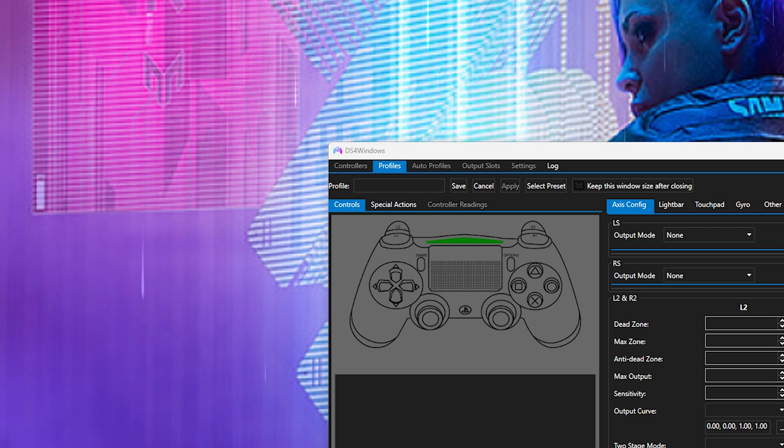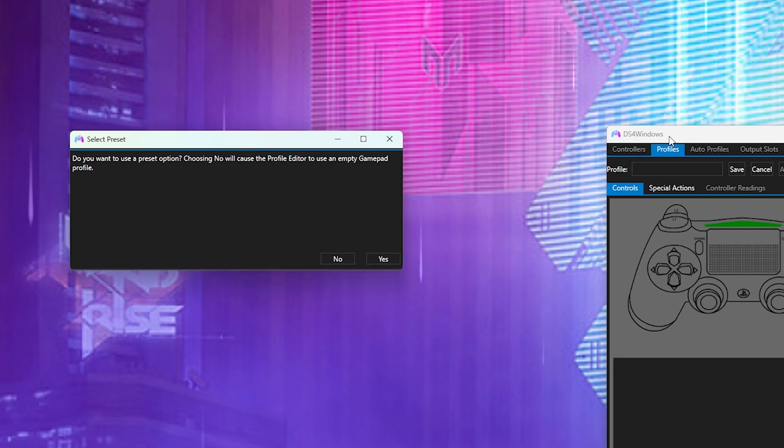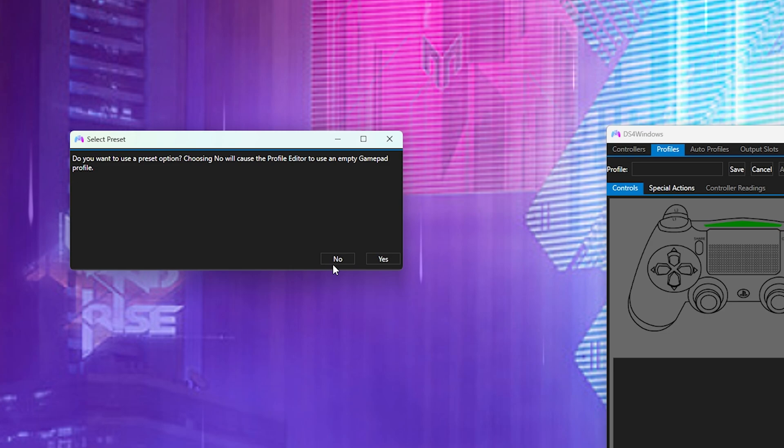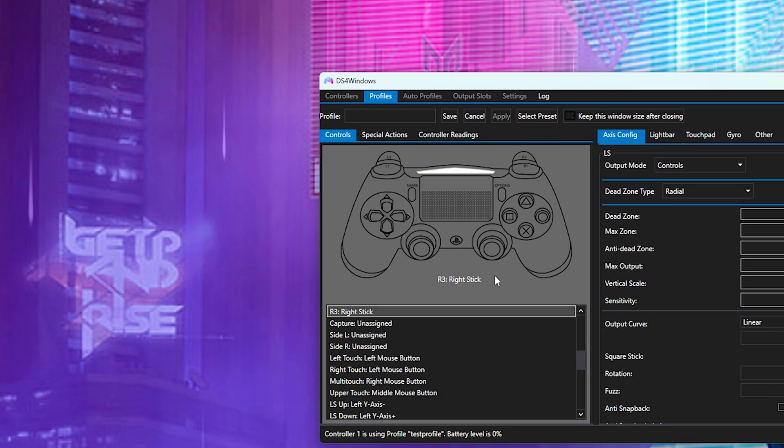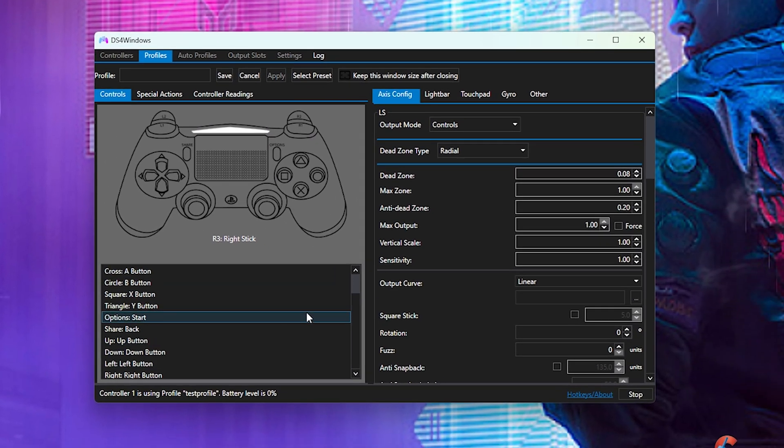It's going to ask up here if we want a preset option. Now you don't have to do this but you can if you choose to. Personally to me I don't really need it, so I'm just going to click no. Now you can really assign your controller to do anything that you want it to do.